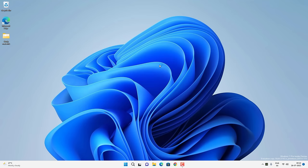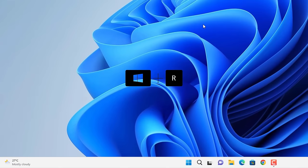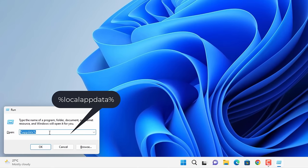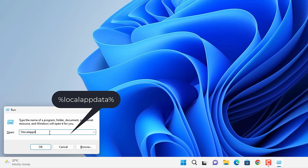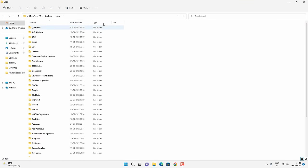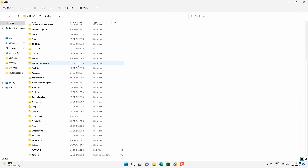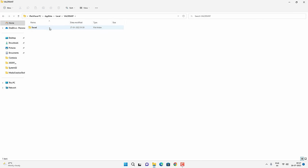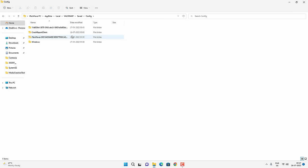For this method, press Windows plus R key together on your keyboard. Type %localappdata% and click OK. You will get the Local folder. Find the Valorant folder here — scroll down to find it and double-click to open. Then go to the Saved folder and open the Config folder.